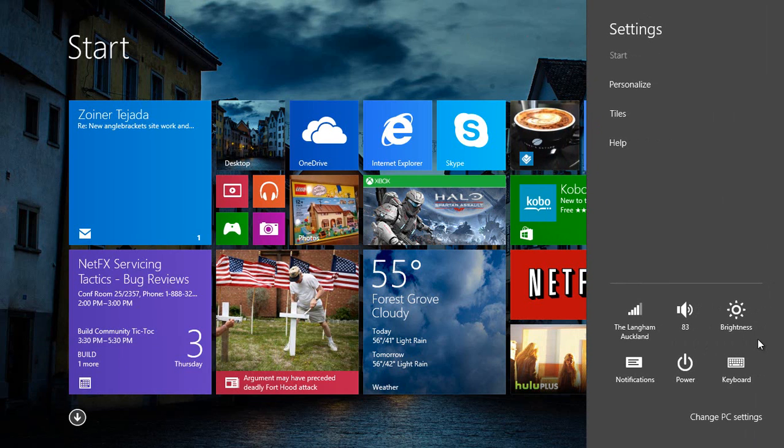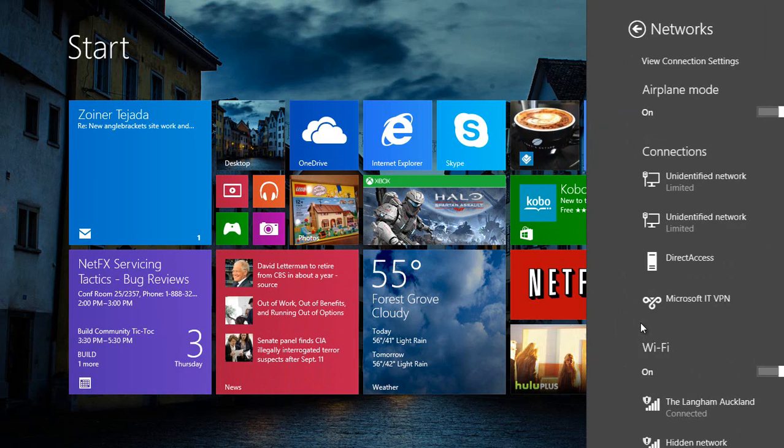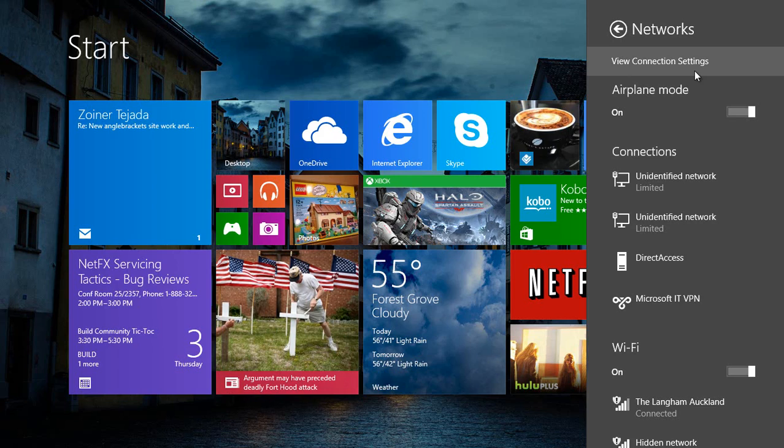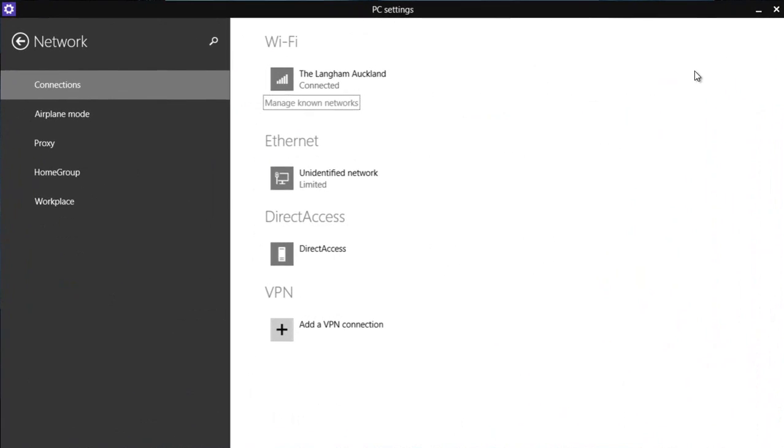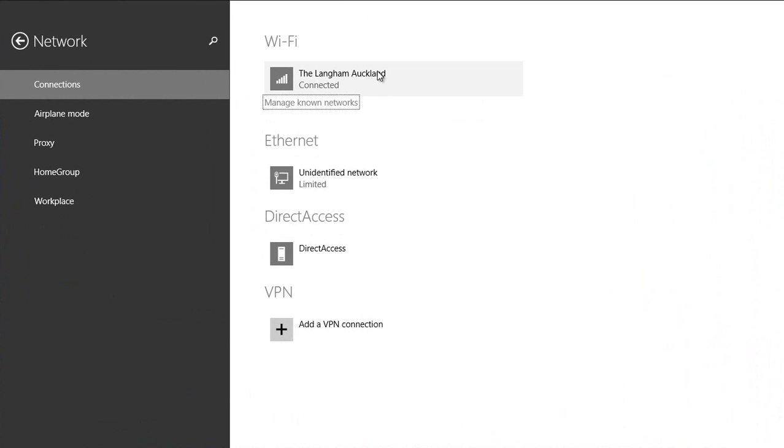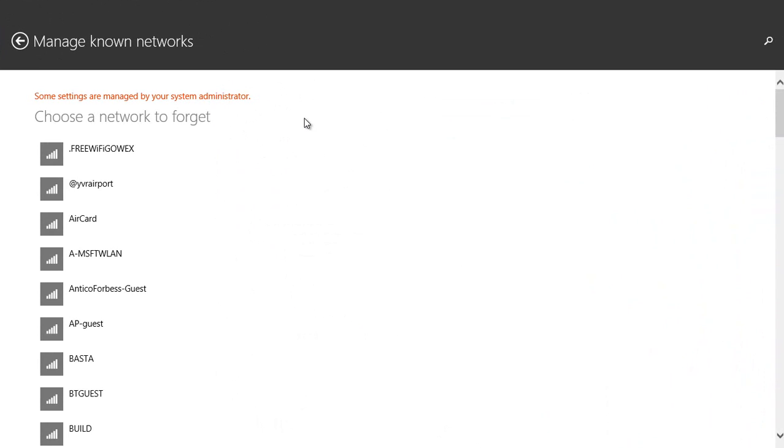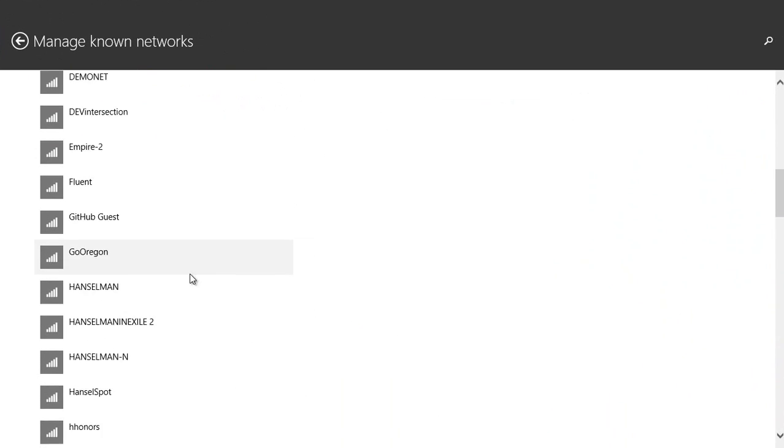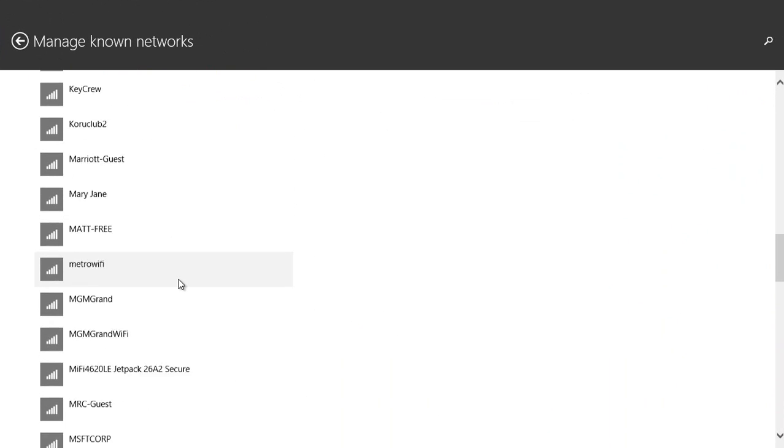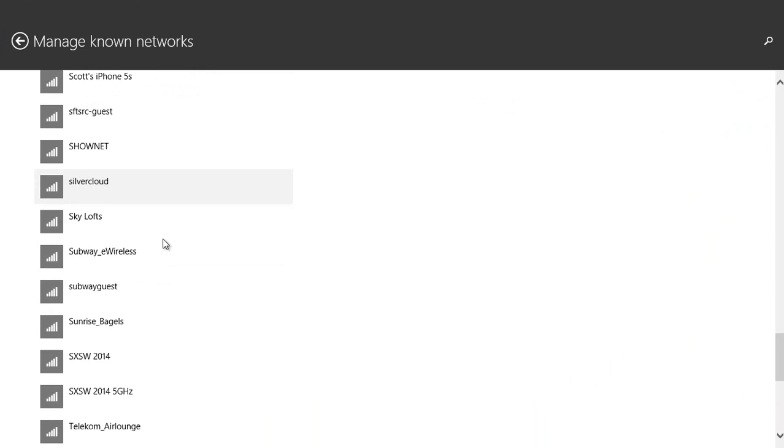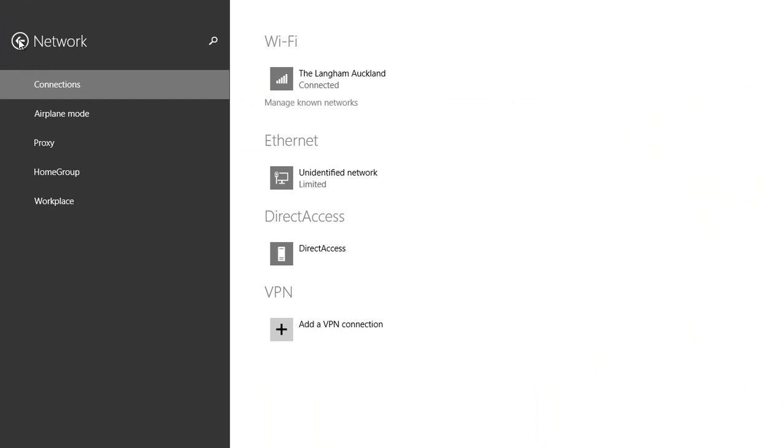If I go here to settings and click on Wi-Fi, you've got view connection settings available now. This was buried and hard to find before. I can click on that, and now I can see information about my connections. Manage known networks didn't exist before. I can actually go and see all of my saved Wi-Fi networks, which I could not easily find before with Windows 8.1.